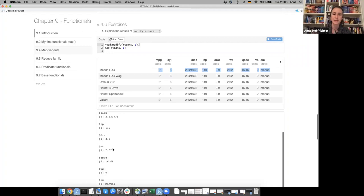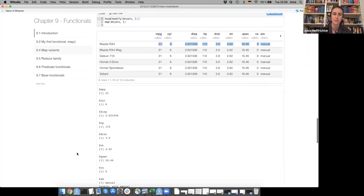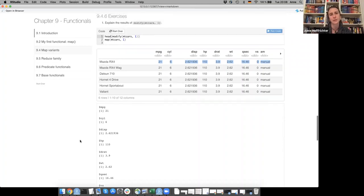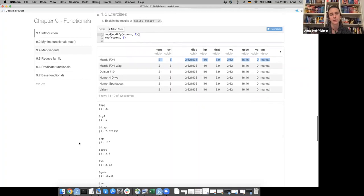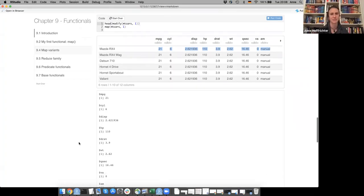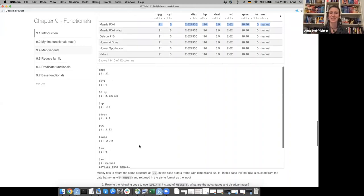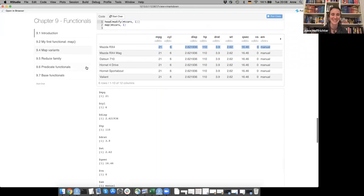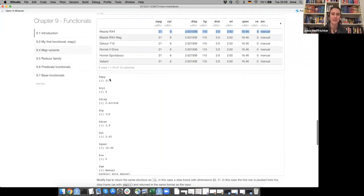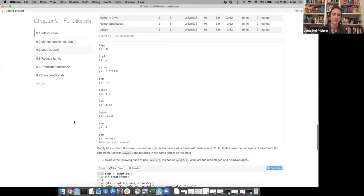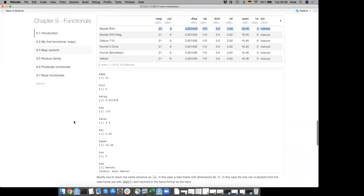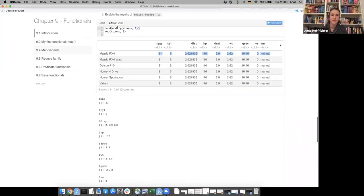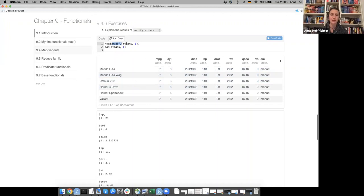So map gives you the first element of each column as a list, while modify gives back the same dimensions as the original mtcars. The output data frame has the same dimensions as the original. Someone confirms that modify always gives back the same dimensions.